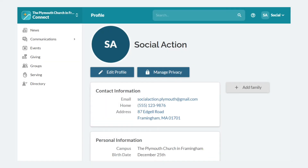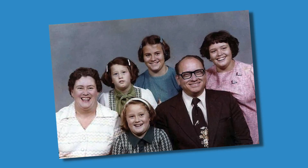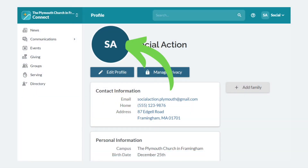If you have any family you'd like to add to your household, click Add Family. You can also upload a picture to Realm. Remember those old picture directories with family portraits where all the kids were in elementary school but now they're in high school? Well, now you can update your profile as often as you get a haircut. Click on your image to update.